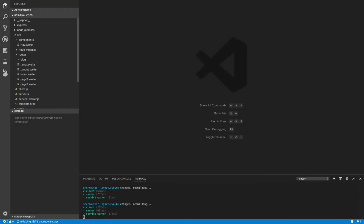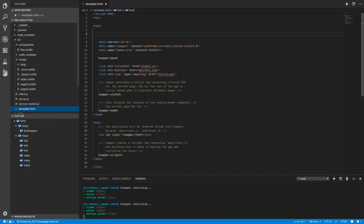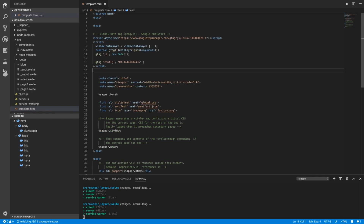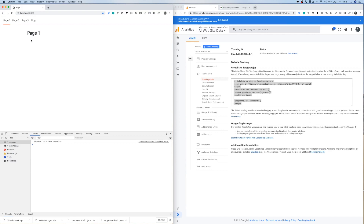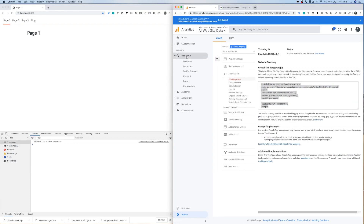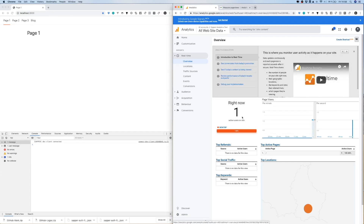I go into my editor, click on template, and in the head section of my page I paste this global site tag code from Google. Now when I save this and go back to Page 1, in Google Analytics under real-time overview I can see that one person is online — that's me.